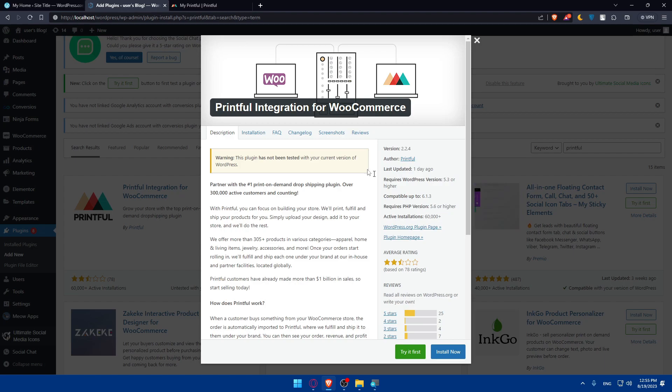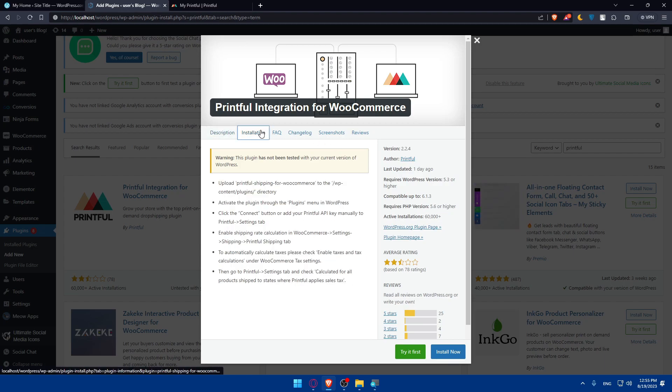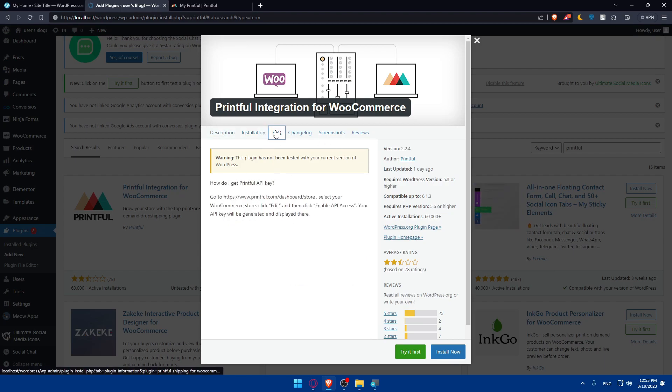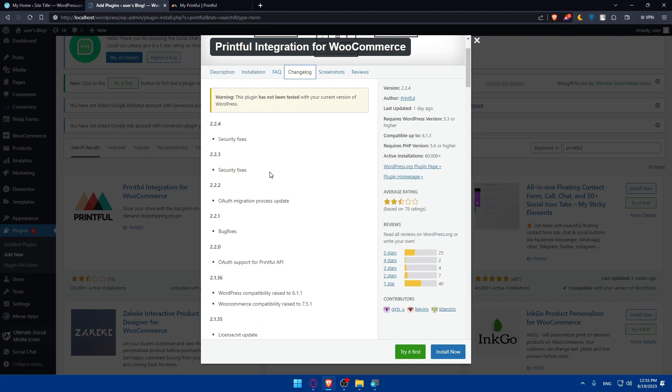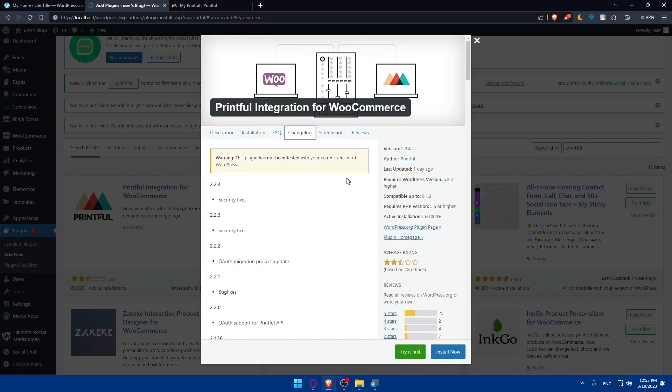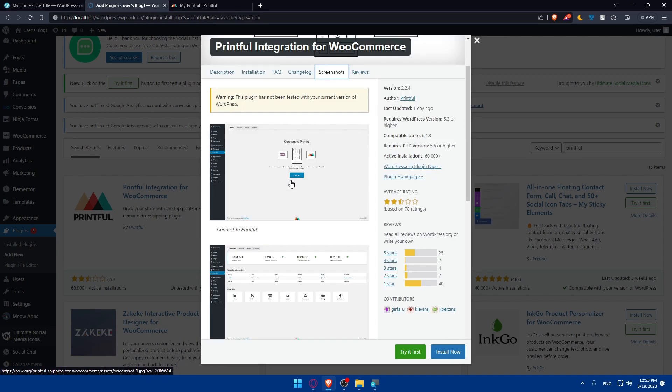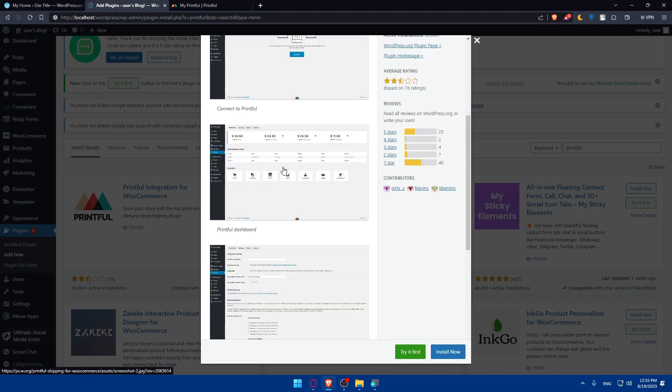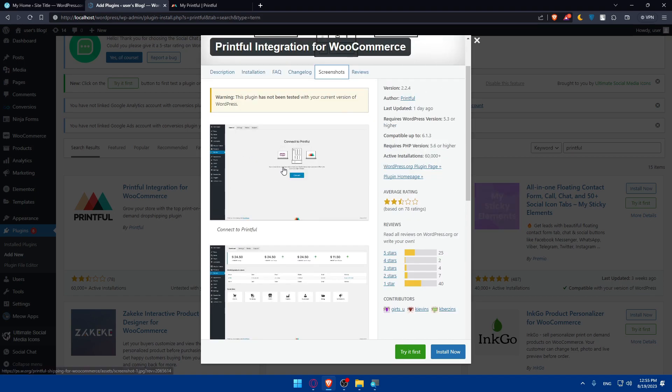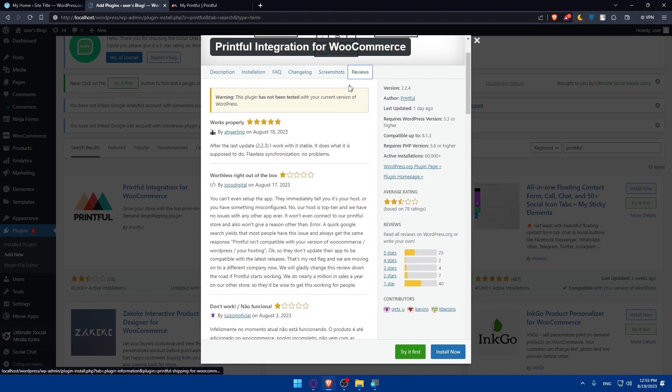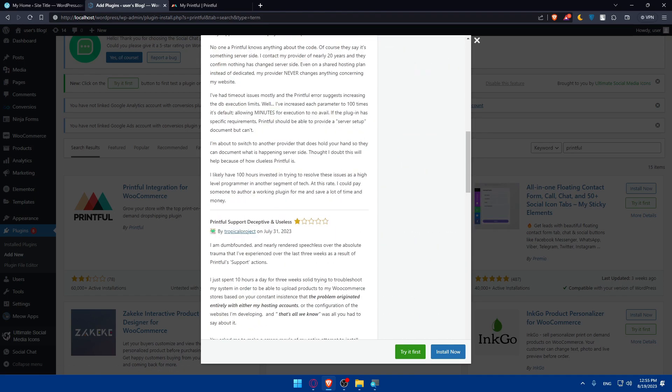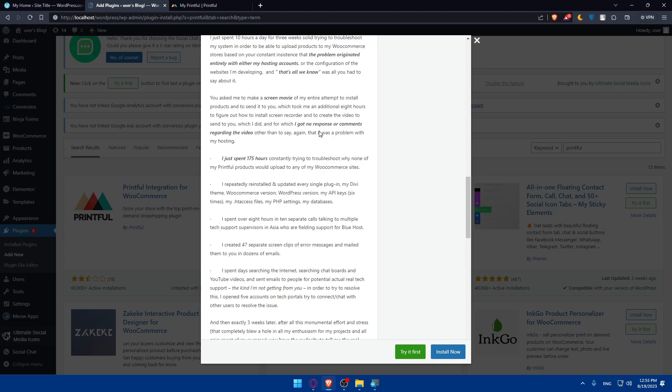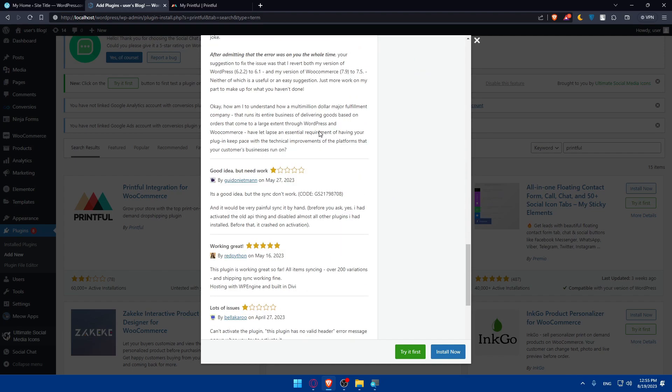After that, you can go to installations and see how to install. If you have any questions, you may find some answers here in Frequently Asked Questions. Here, you'll find the change log. What changed between the updates on Printful, screenshot of how to do it. If you want some guidance. And here you'll be able to see the reviews again of all the people, the full reviews.